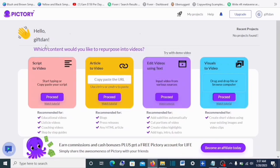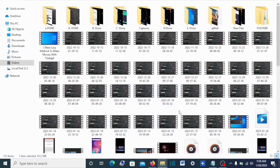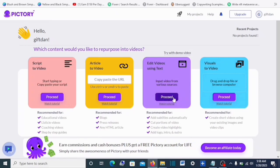Now that we've created the Pictory account, let me click on 'Create Video.' You can see four options: the first is 'Script to Video' — if you want to turn your script to video, click Proceed. If you want to turn articles to video, you just copy the link for your blog post and paste it there, then proceed. If you want to edit your video, you can import it directly from your computer. The last option is a visual tool where you can drag and drop photos or video files and Pictory will turn them into a complete video.